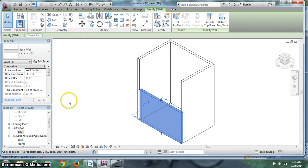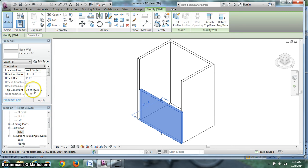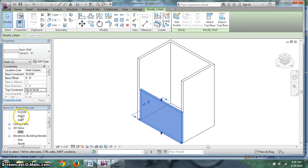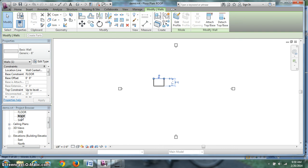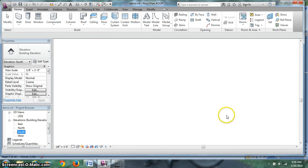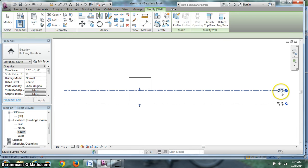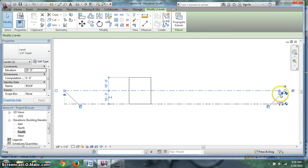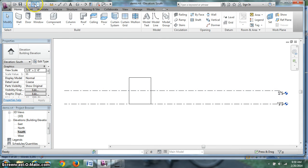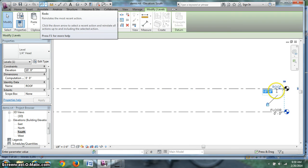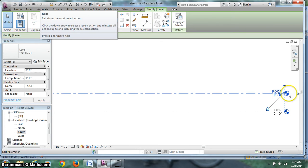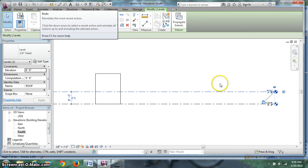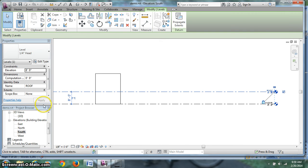So I click on this wall. We know the wall is going, is 10 feet tall going up to level roof. So what I'm going to do is, I'm going to change my south elevation, roof level, back to 8. And the wall is going to follow it down. Let's go back to 3D.